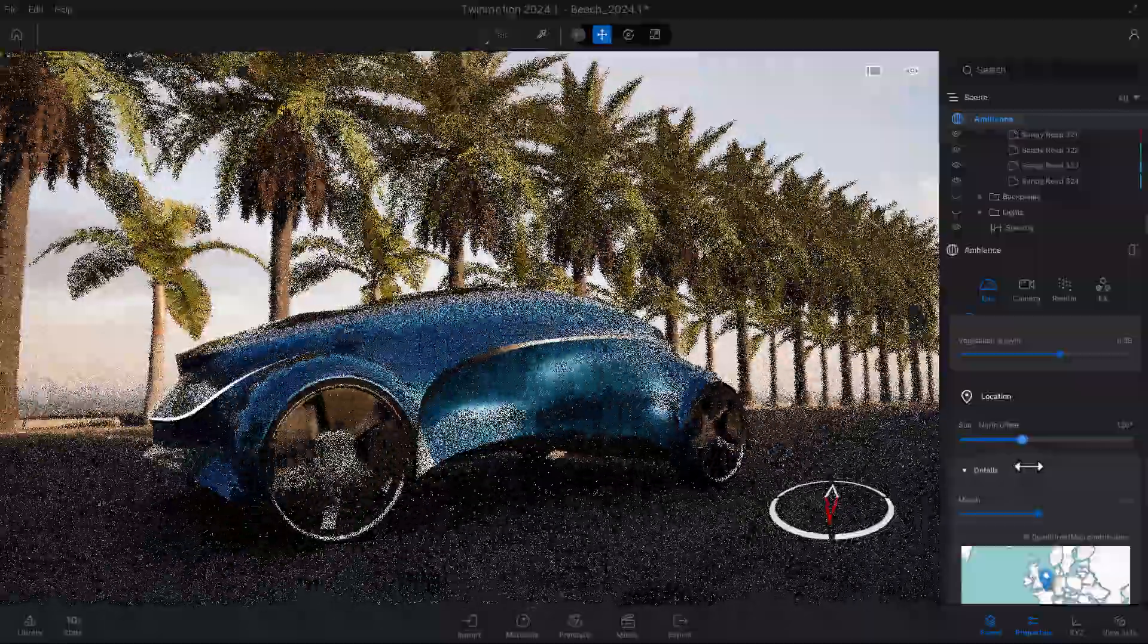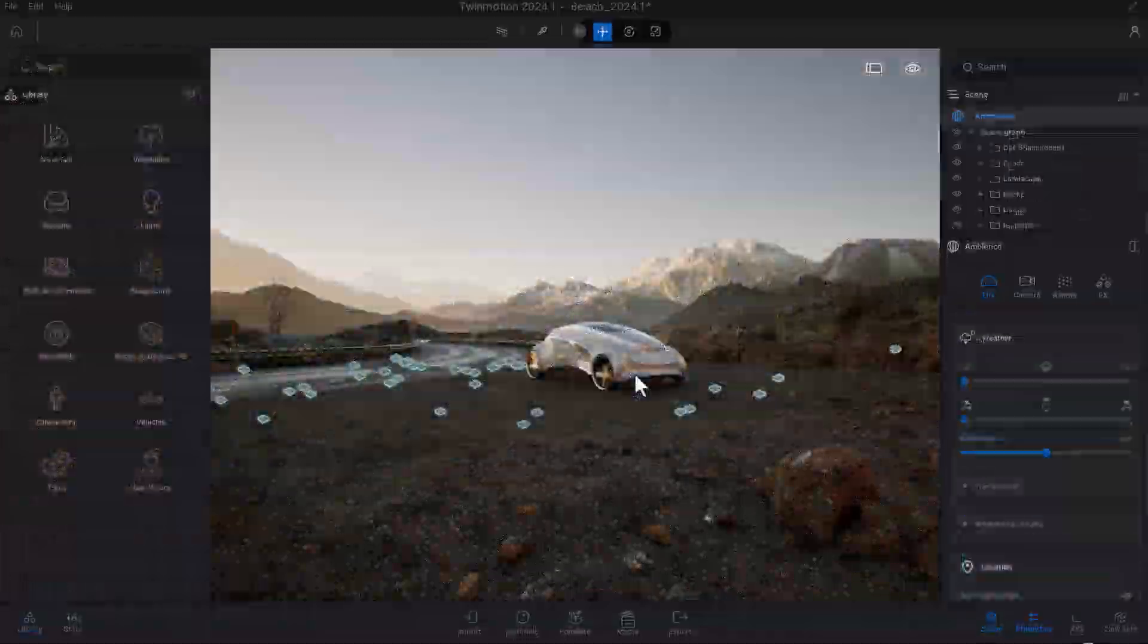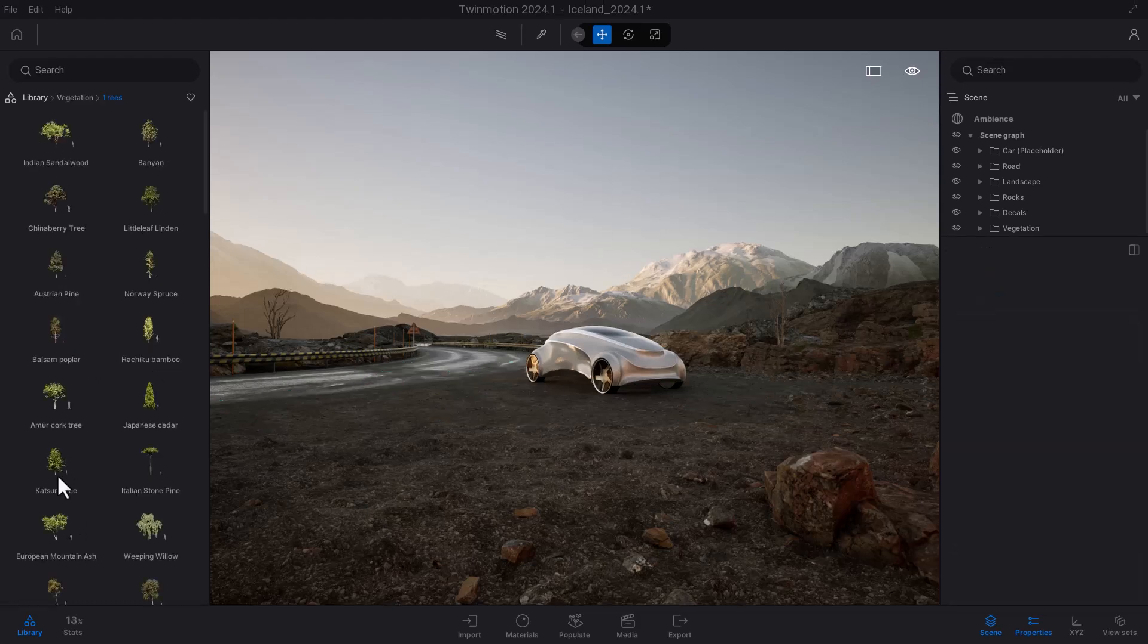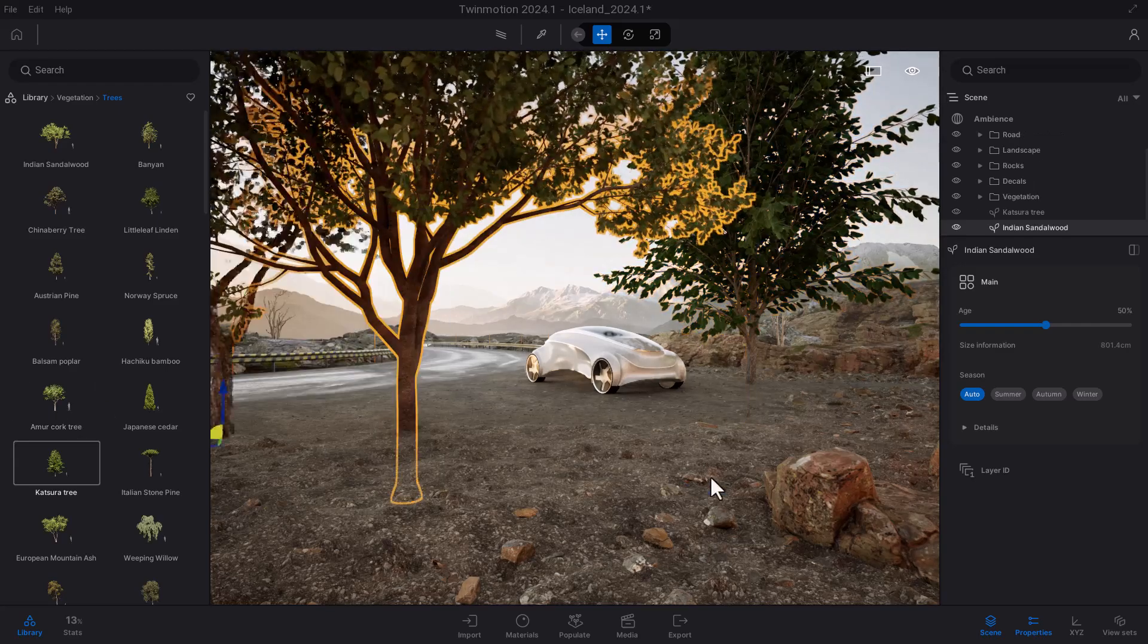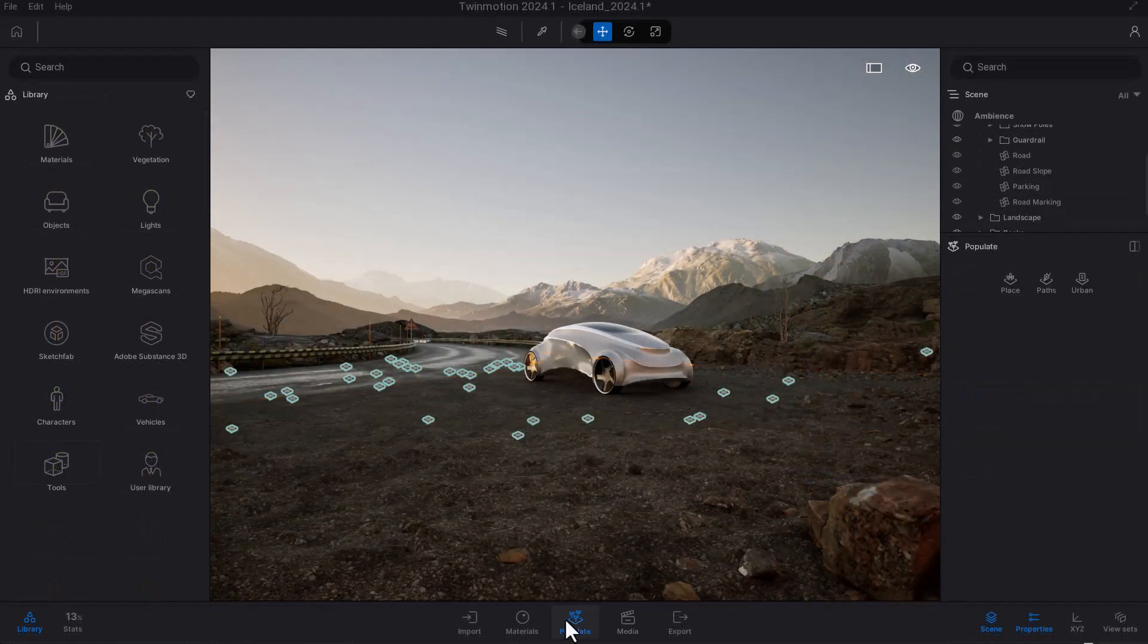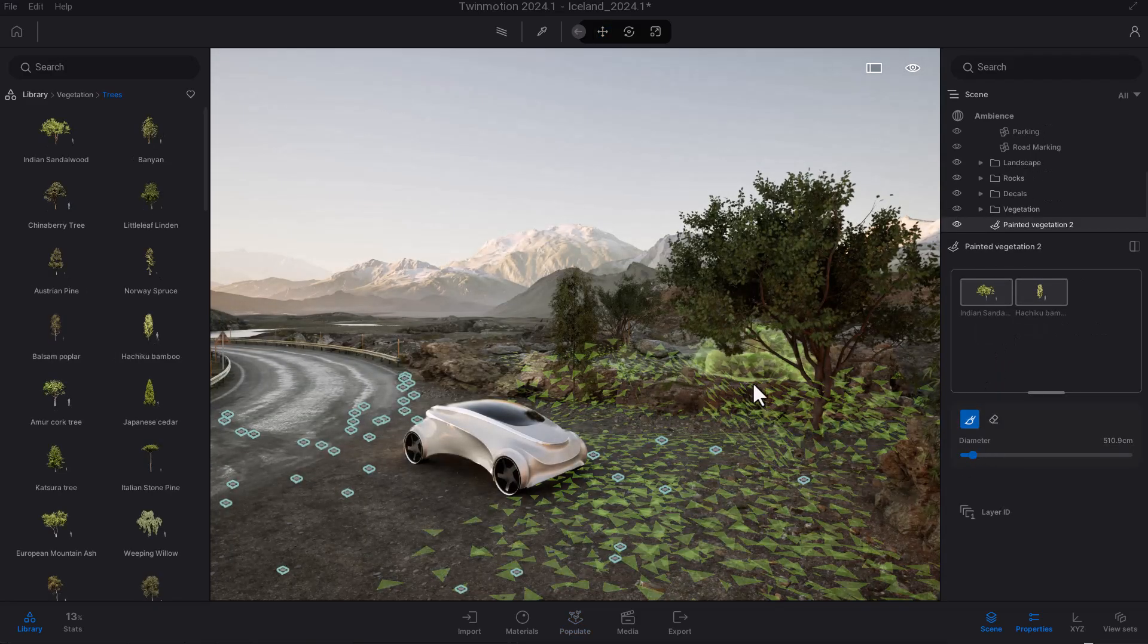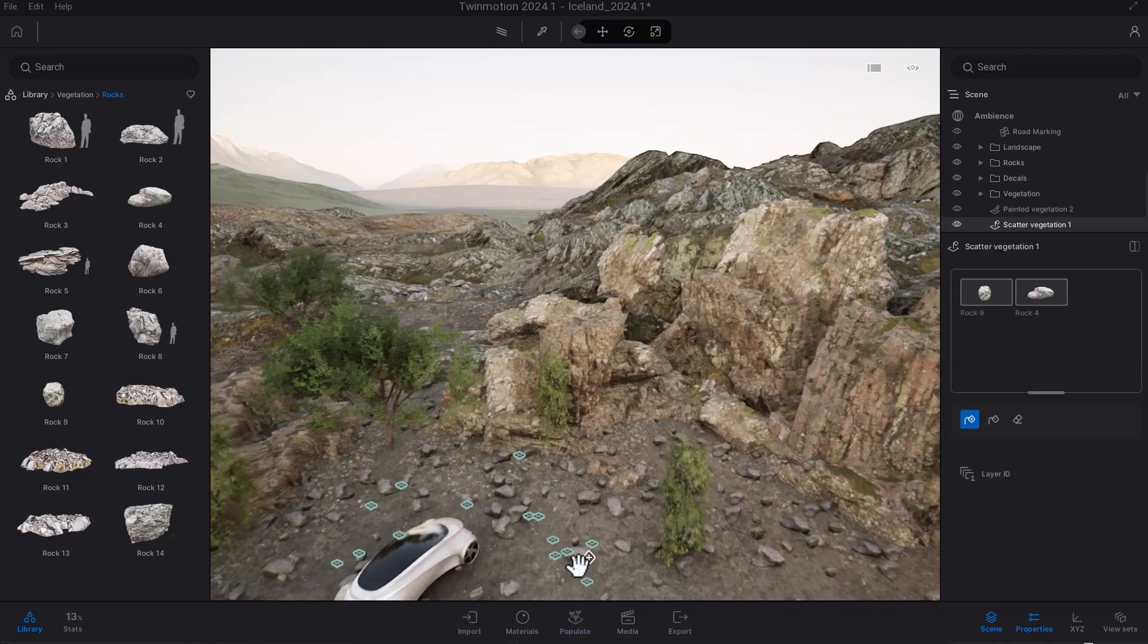One of the features that is now available in Twinmotion is spacing and the area tools. By default, when you're working in Twinmotion, you get to distribute your vegetations either by placing these one after the other by hand, or you can use the populate button and go over to the place section and use the paint tool or the scatter tool.